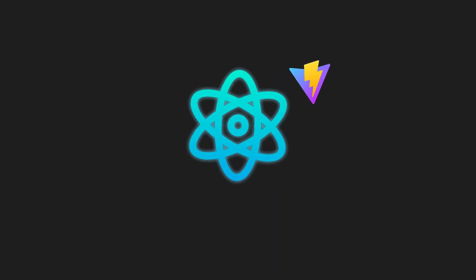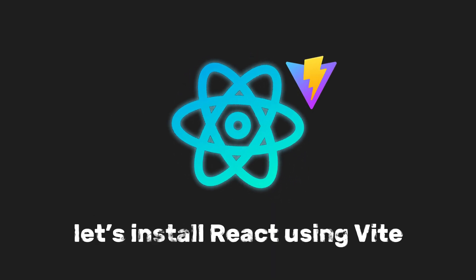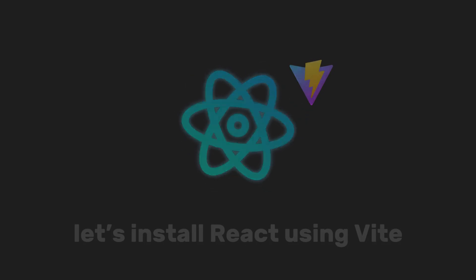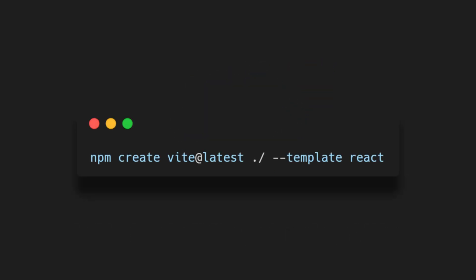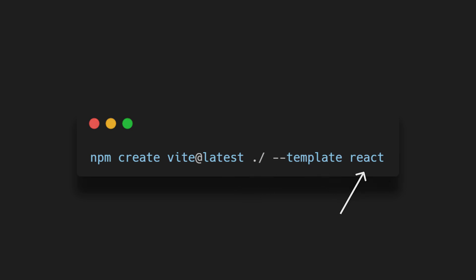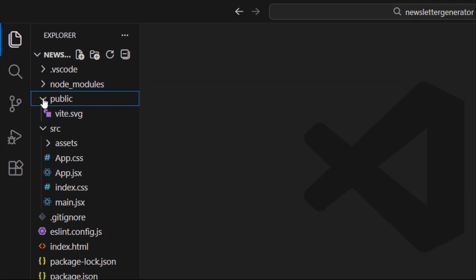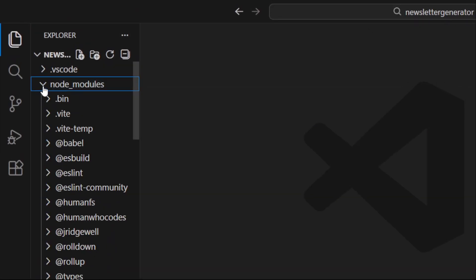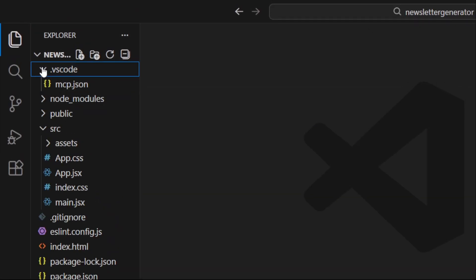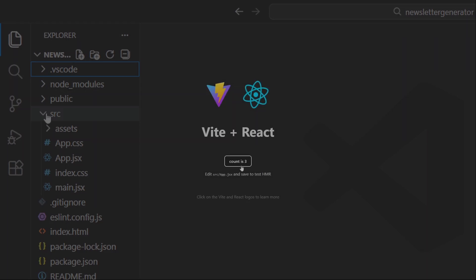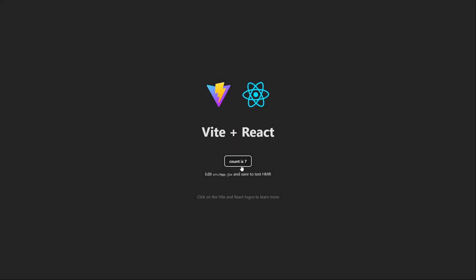First, let's install React using Vite. Open your terminal and run the following command: npm create vite@latest ./--template react. This command will set up React as the template for your project. Now that everything is installed, you can start the development server with npm run dev. Now, let's integrate insforge.mcp into our editor.